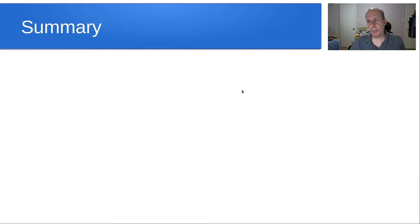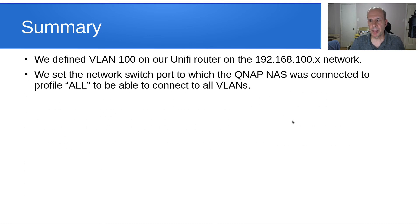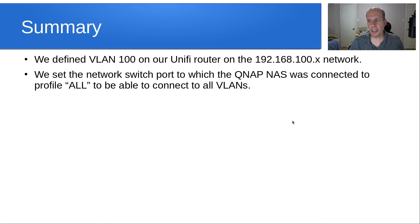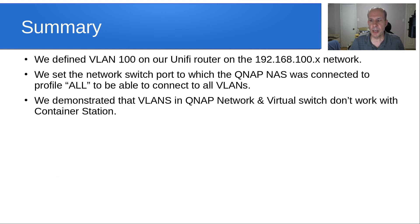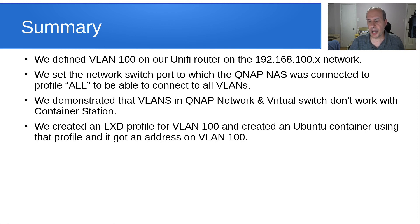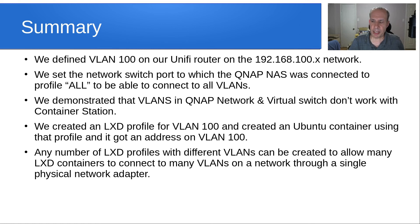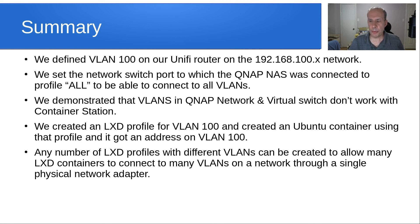In summary, we accomplished a lot today. We defined VLAN 100 on our Unify router on the 192.168.100 network. We set the network switch port to which the QNAP NAS was connected to profile all to be able to connect to all VLANs that were defined on the network. We demonstrated that VLANs in QNAP network and virtual switch don't work with container station. And we created a Lexi profile for VLAN 100 and created an Ubuntu container using that profile. And it got an address on VLAN 100. So any number of Lexi profiles with different VLANs could be created to allow many Lexi containers to connect to as many VLANs on a network as are offered on that network through a single physical network adapter.